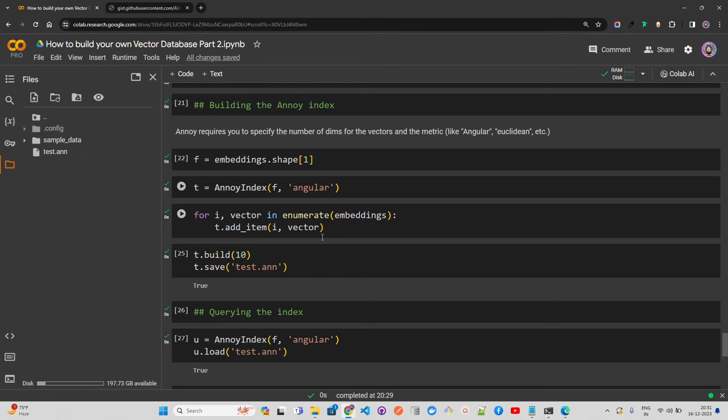This normalization ensures the distance measure reflects the direction of the vectors, not their length. In the context of embeddings and RAG, this metric is particularly suitable for high-dimensional data like text or image embeddings — it can also be used for image embeddings where the orientation represents semantic or visual similarity. If you're building a multimodal vector database indexing both text and images, you can use Spotify Annoy for retrieval. Compared to Euclidean distance, which considers both magnitude and direction, angular distance focuses solely on direction.